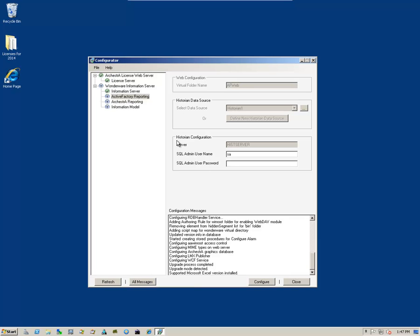So we have to just come down here and configure our historian source or historian configuration. I'll be using my SQL authentication and click on Configure.